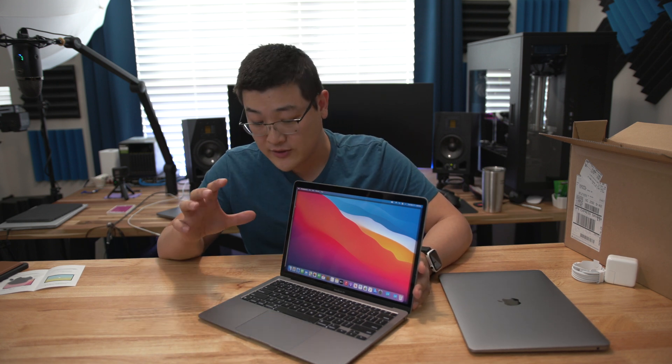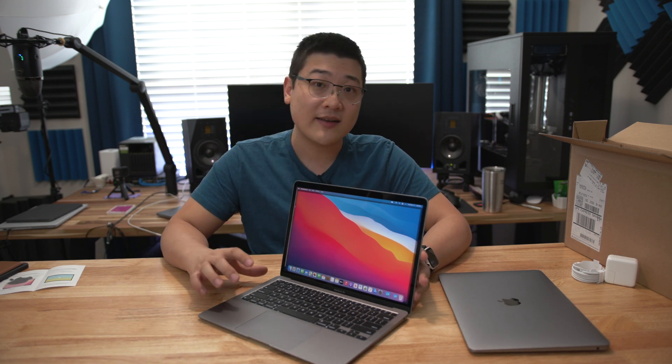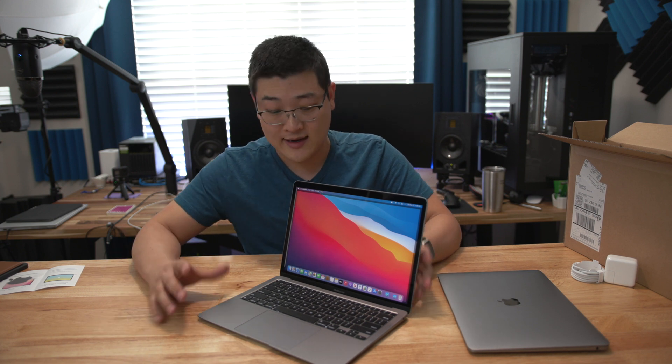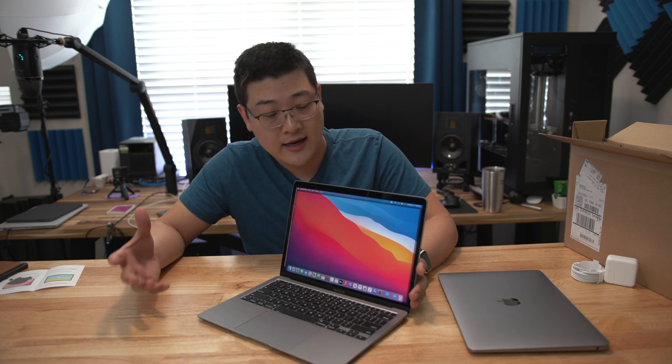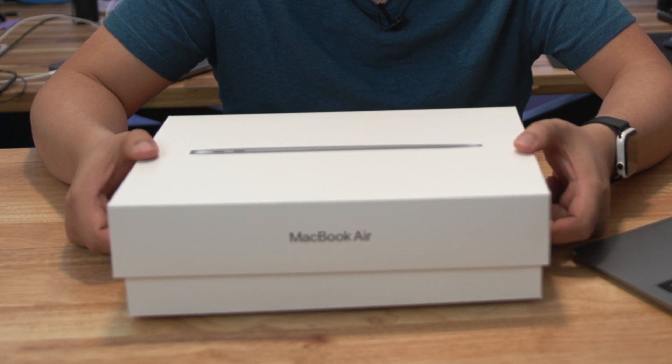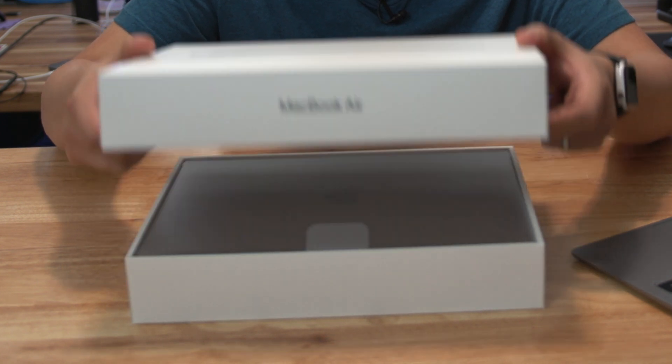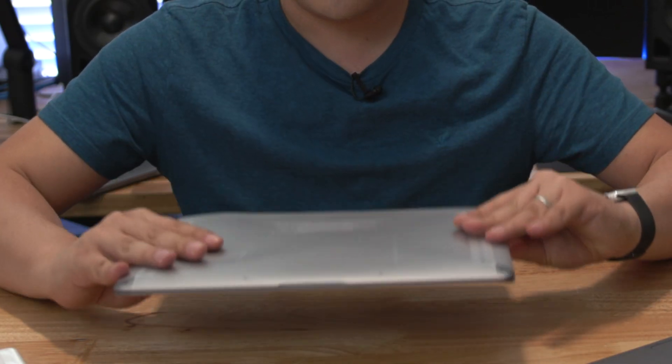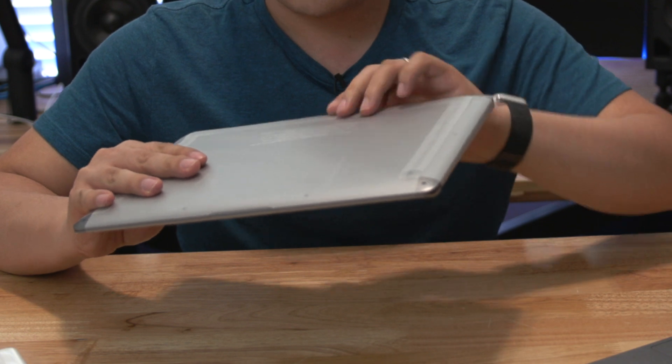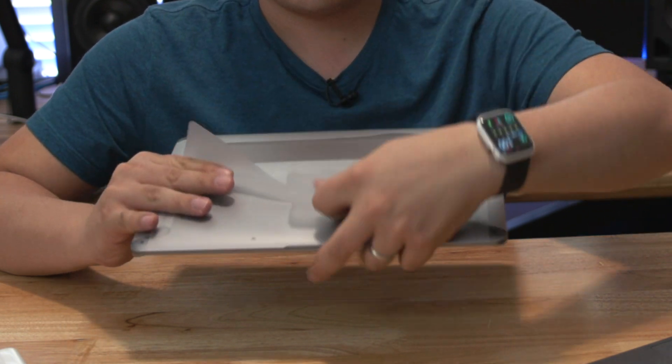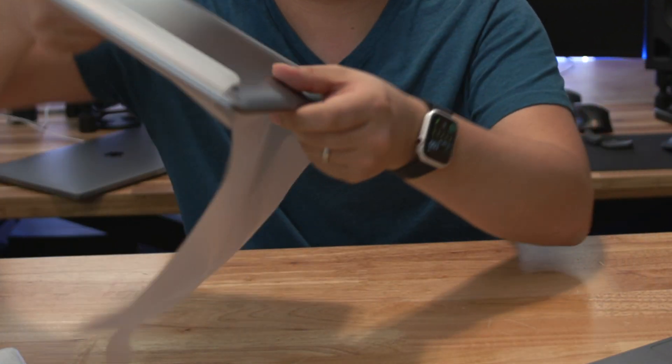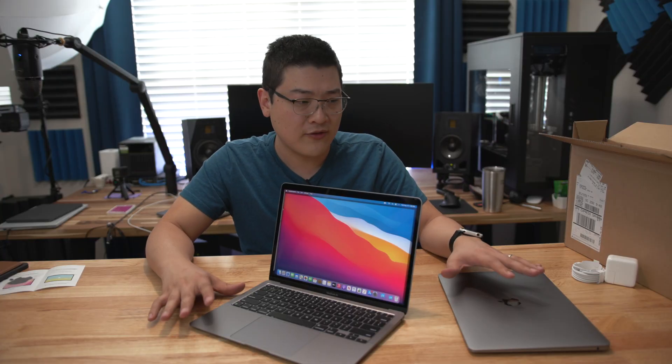Hey what is up guys, it's Stan here back with another video. So what I've got here is the brand new Apple Silicon M1 MacBook Air that was recently announced last week. I just did an unboxing and I'm getting to know the system for the very first time, but I wanted to give you guys a first look of this computer and talk about why I purchased it and what you could probably expect from this system.